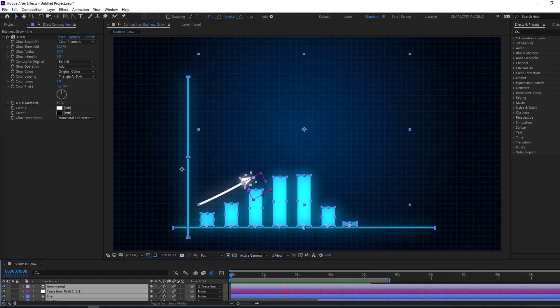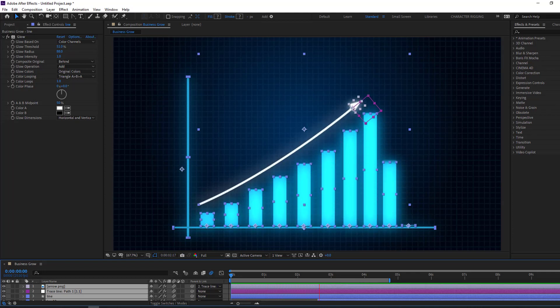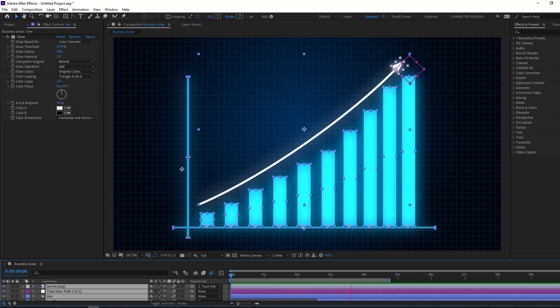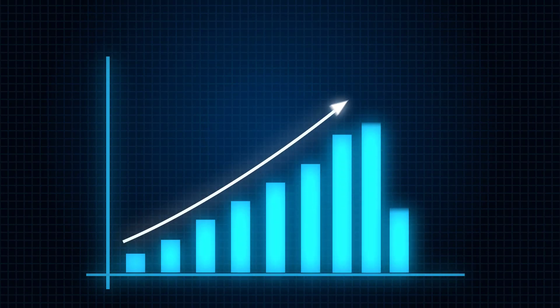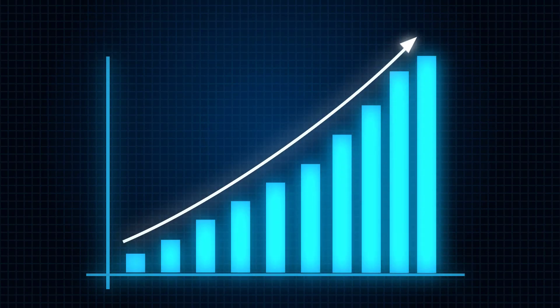Hi guys, welcome to my new After Effects video. In this video I want to show how to make this business growing animation with After Effects. Let's get started.